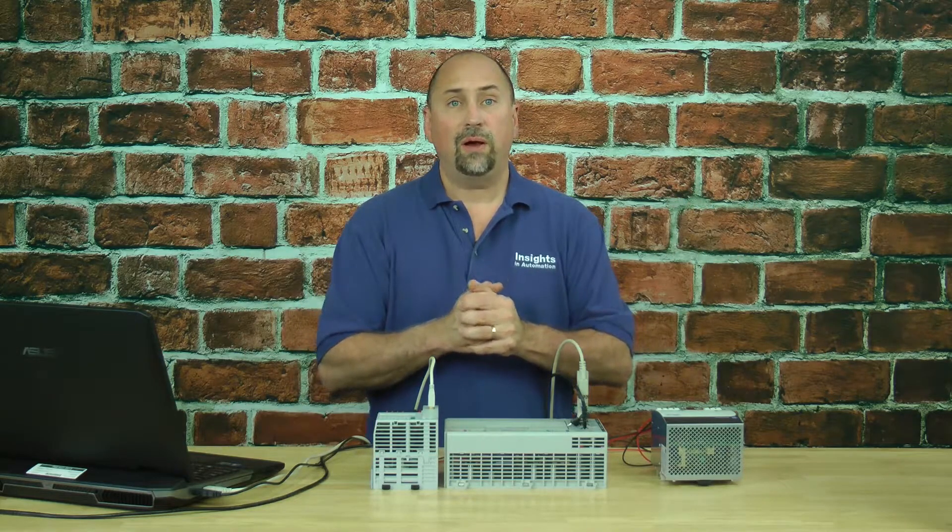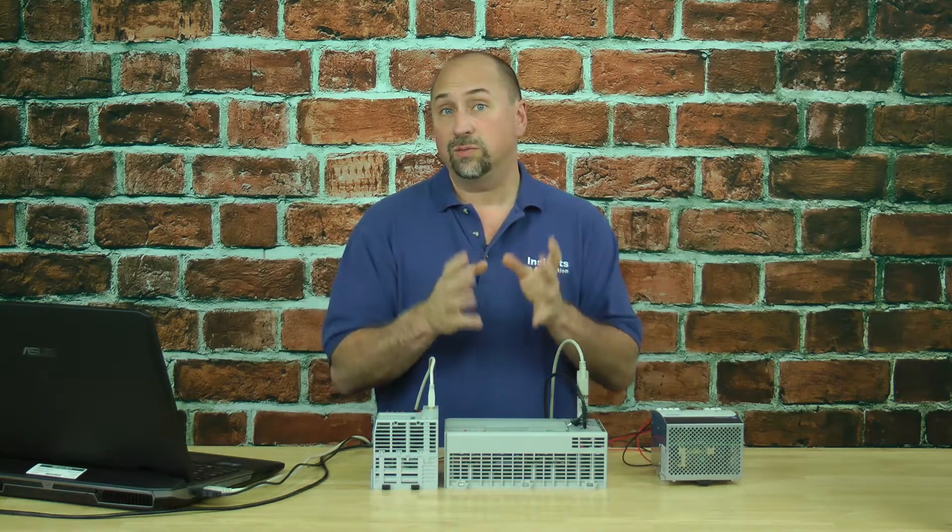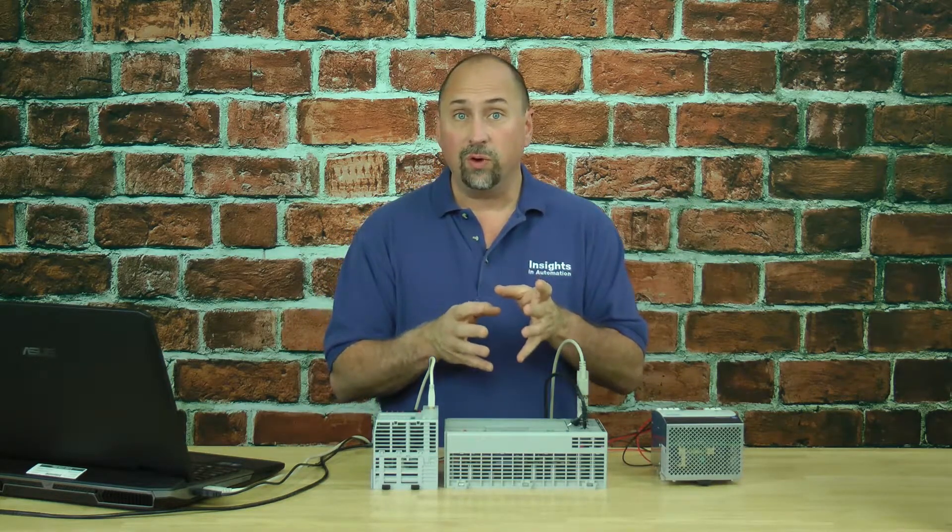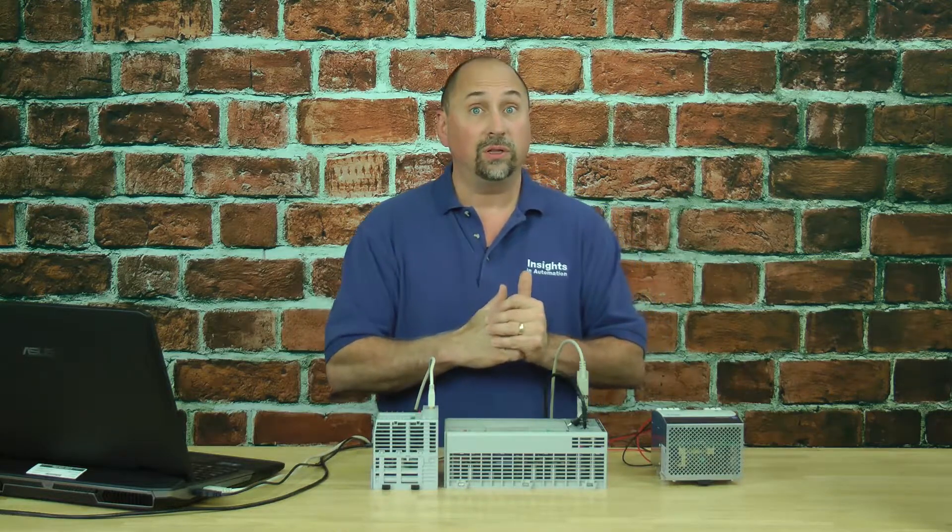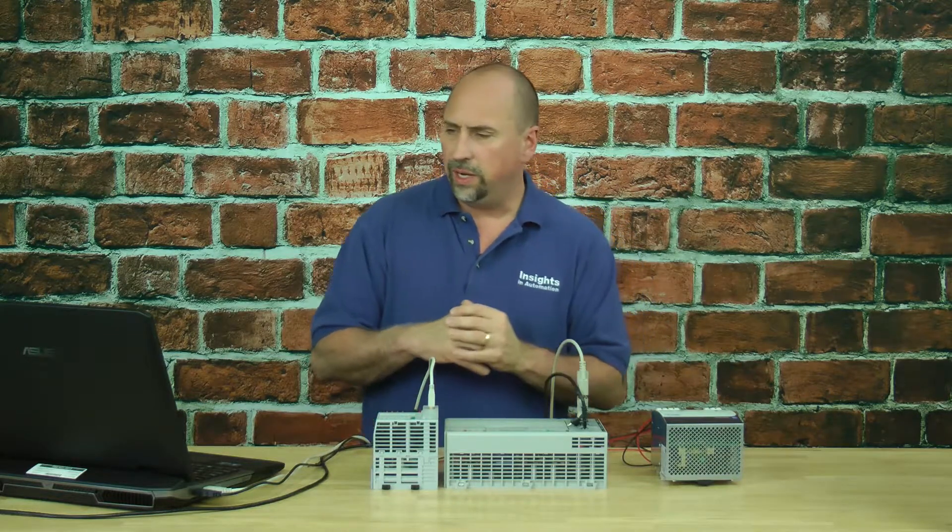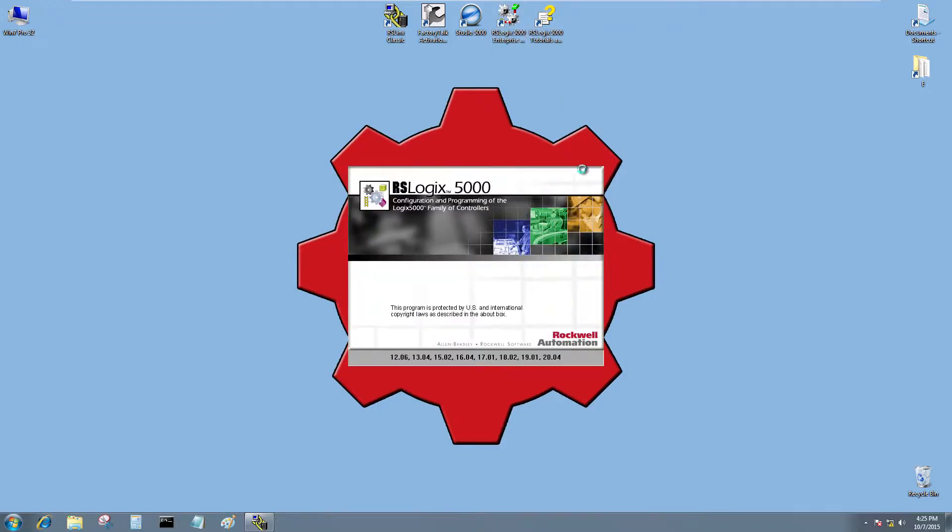Okay, what we're going to do is open up RSLogix 5000 and create a small, simple program and download it to our L23. So let's go ahead and do that. I'm going to double-click on RSLogix 5000. You can see the different versions I have installed on this computer.